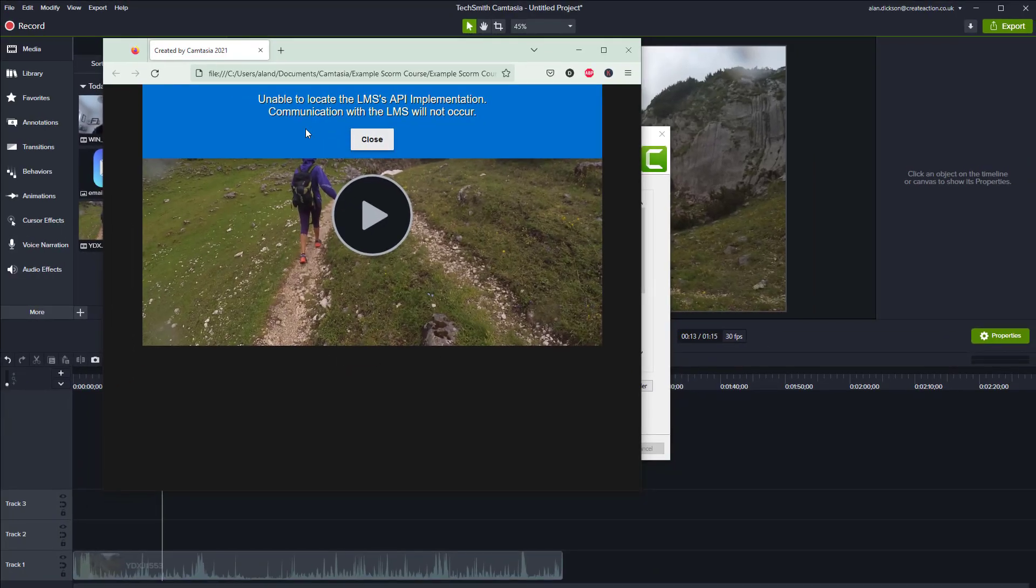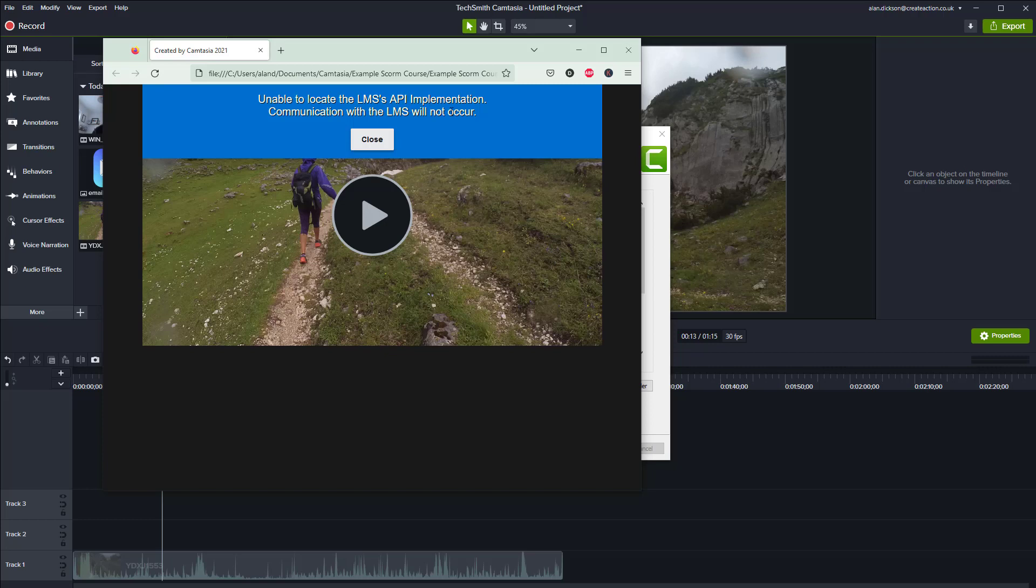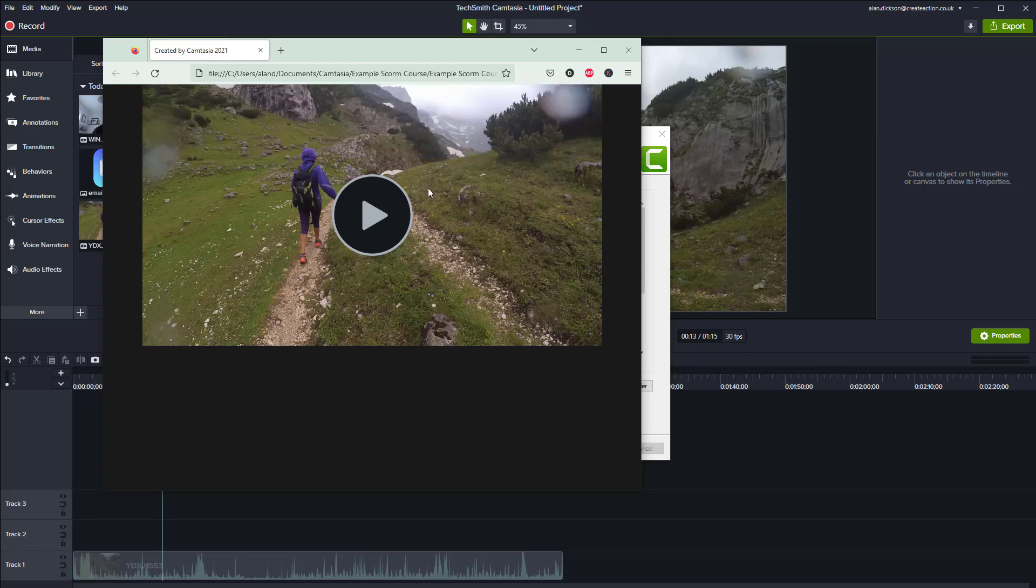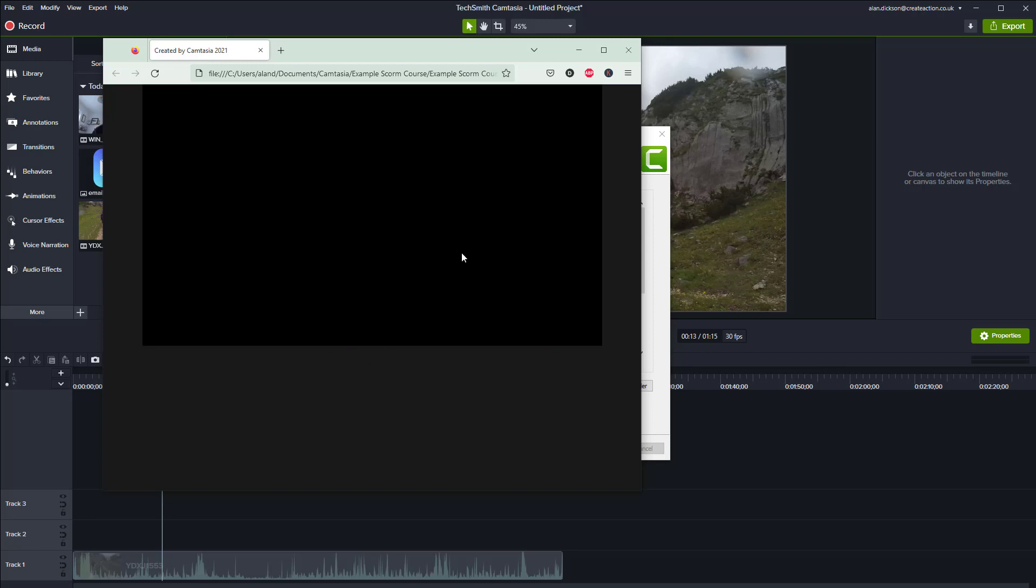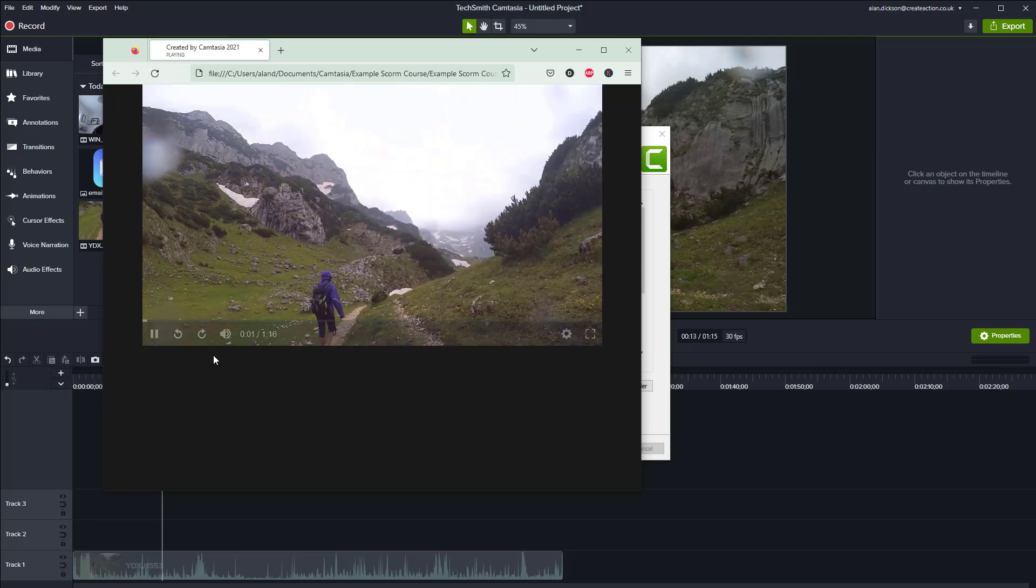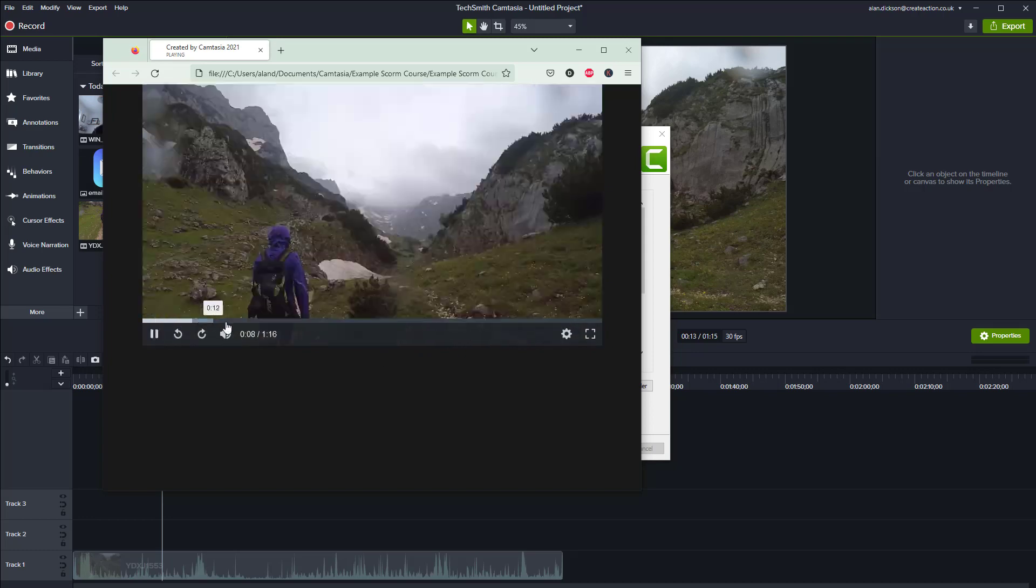The video has been created and it's launched. You'll notice it's unable to locate the LMS's API implementation. Don't worry about any of this. This is because it's just launched as a video. Since you're doing a SCORM video it should be uploaded into your learning management system.